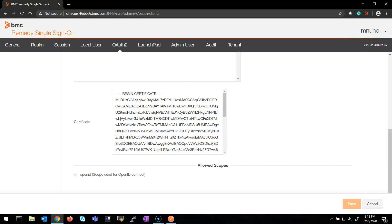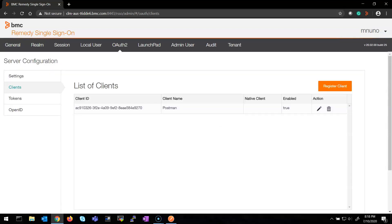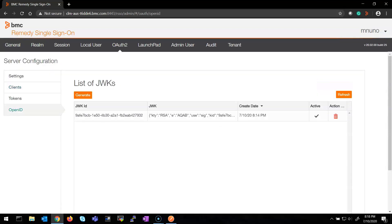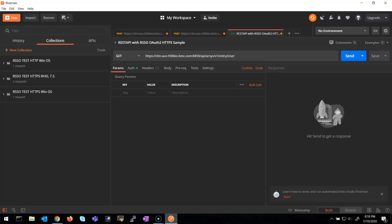This is for end user authentication. Once I have my client set, I generate the JWKID and once it's active, we need to go to our Postman application. I have pre-created a REST API sample call for the Remedy REST API.